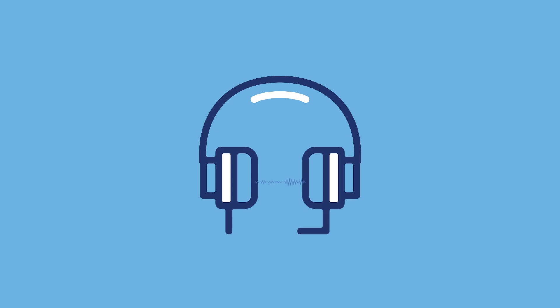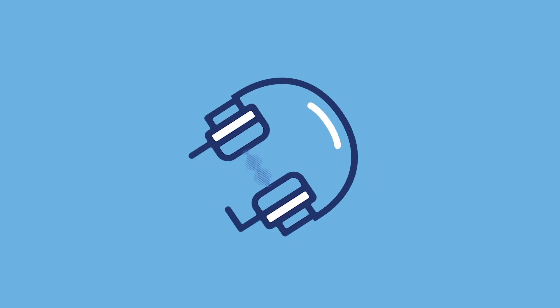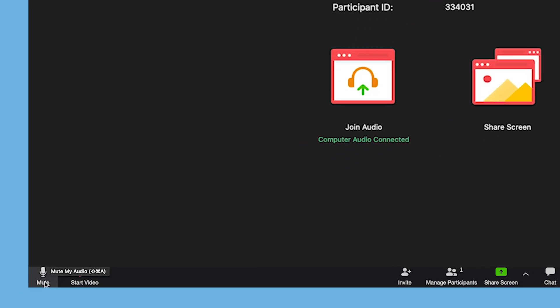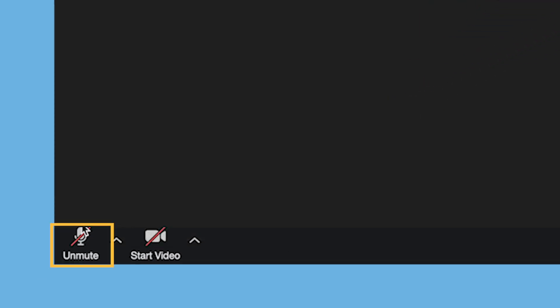As always, please use a headset or headphones in order to help avoid audio feedback. Once your audio is connected, you can mute or unmute yourself at any time by clicking the microphone button at the bottom of the screen. We recommend muting your mic if you're not speaking to help avoid any audio issues for the rest of the meeting participants.